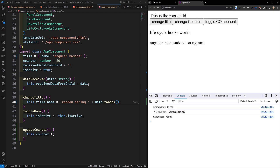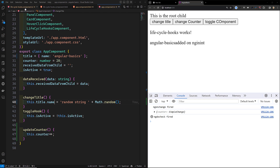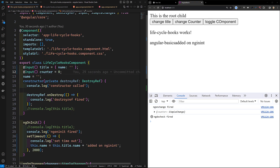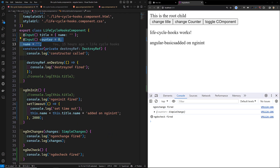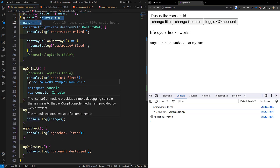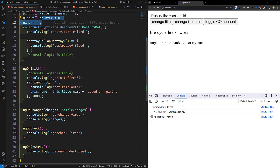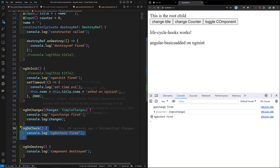Now in app component, I switch back to mutating this.title.name directly instead of assigning a new object. When I click 'change counter', ngOnChanges fires because counter is a primitive. When I click 'change title', only ngDoCheck fires. So ngOnChanges fires only for primitive value changes or object reference replacements, while ngDoCheck fires whenever any change detection runs on the component.